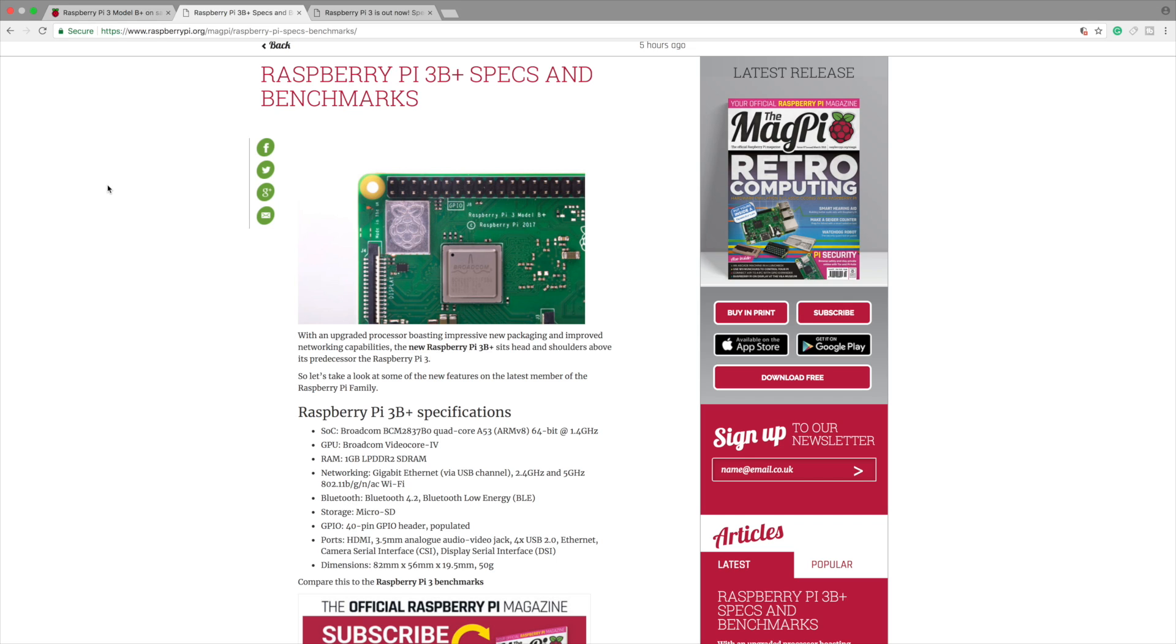3.5 millimeter analog audio video jack, 4 USB 2.0s, gigabit Ethernet, serial camera interface, display serial interface. Same dimensions as the Raspberry Pi 2 or 3.